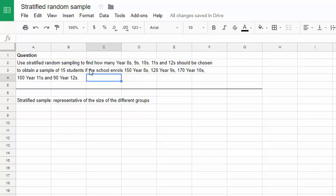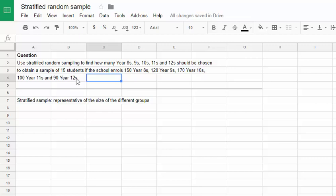For example, if we had these groups of year 8s, 9s, 10s, 11s and 12s, and we were interested in their opinions on some subject, we might want to bias our sample so that we got more year 10s than year 12s, because there are so many more year 10s than year 12s in the overall group. Stratified sampling is the method that will allow us to do this.